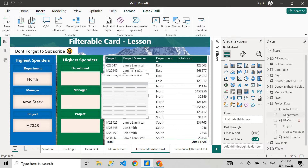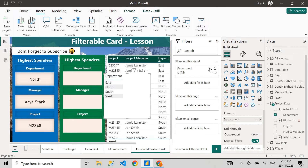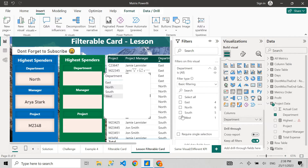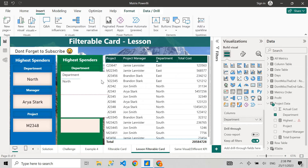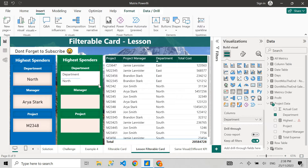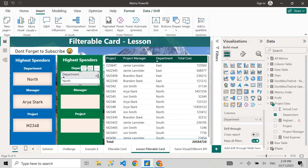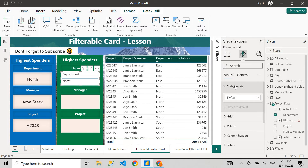I'm not going to use any measures. I'm just going to go to department, filter, and select North — because I know that's the highest spending department. Next, I'm going to make it the same size as the rectangle in the background, and adjust the column width so you don't see the scroll bar at the bottom.